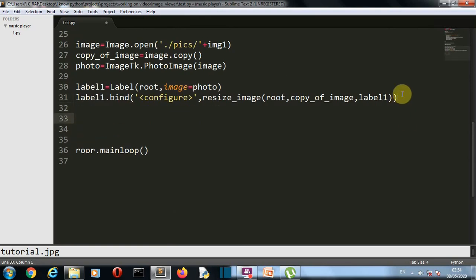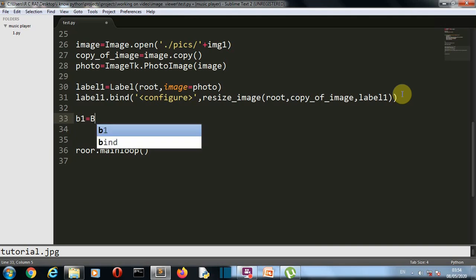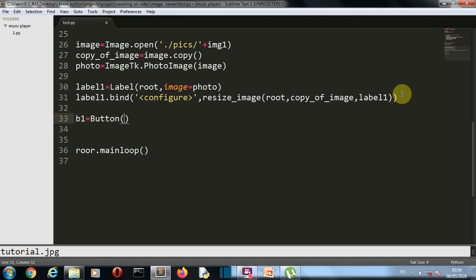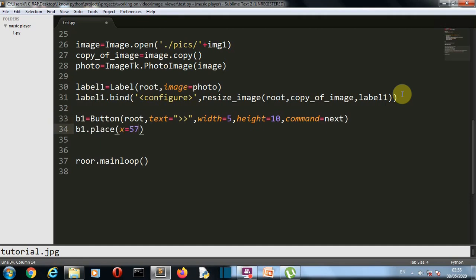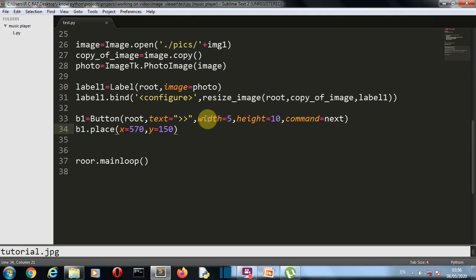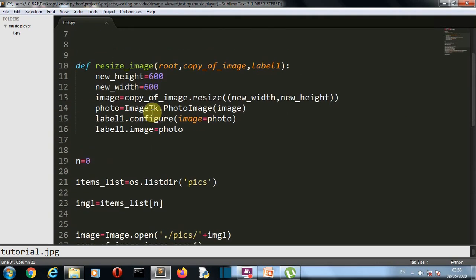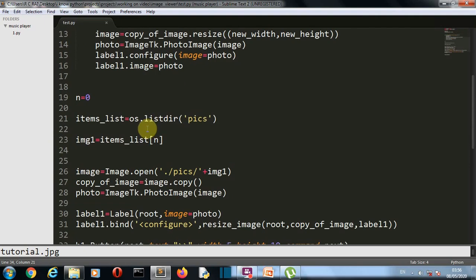Now let's create our two buttons, b1 and b2. We've created button b1 for the next image. The parameters include the Tkinter root instance, the button text, width, height, and the function the button will trigger. We then place the button with x and y coordinates. The image label doesn't need placement coordinates because the image is displayed across the whole GUI.